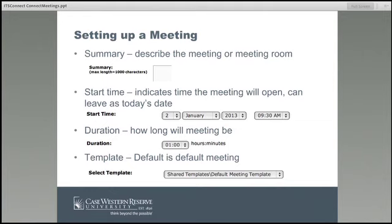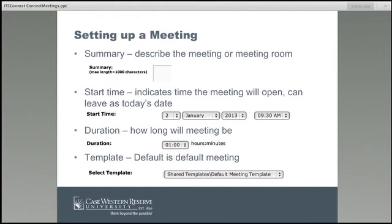Walking down the meeting setup screen, there's a summary area — a free-text box where you can describe the meeting, the department name, and any identifying information beyond just the meeting name. You can put in a start time, which defaults to the current date and time. You can leave it open or set a start and end time. You can also set the duration, choosing from options up to 24 hours — in my example I have one hour and zero minutes.